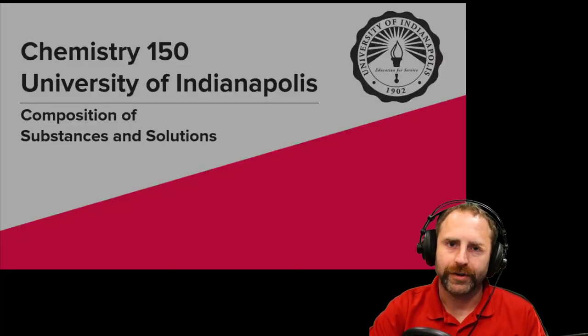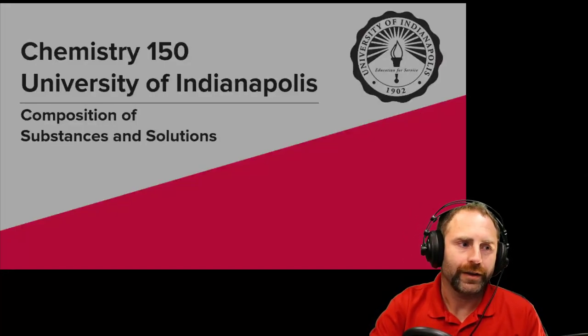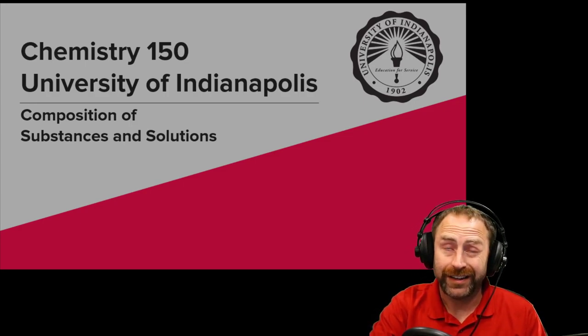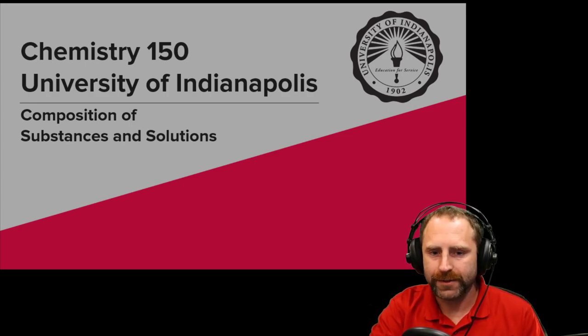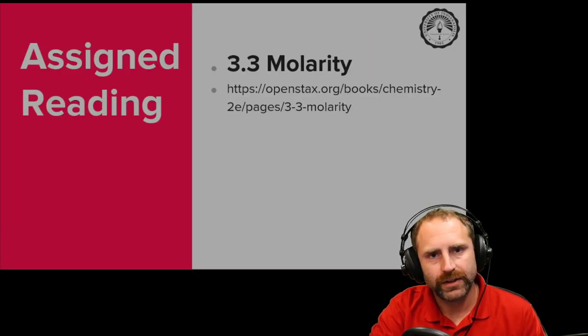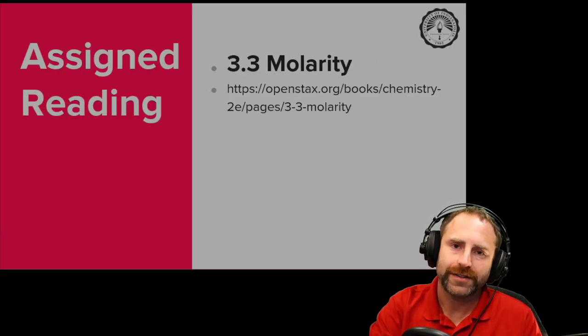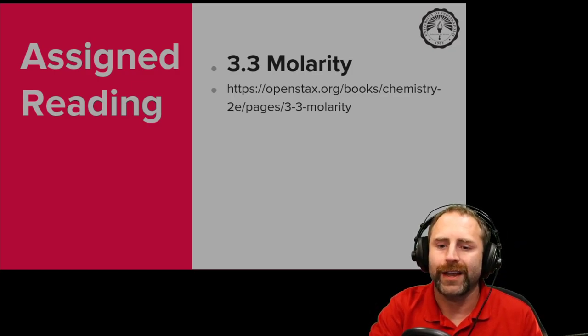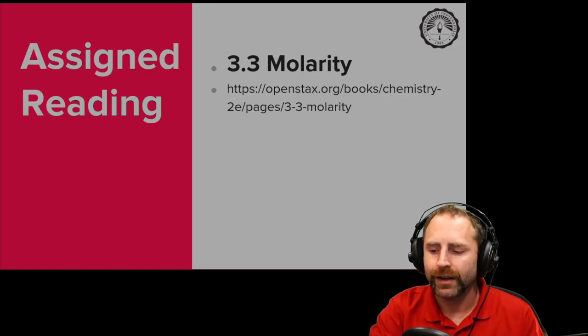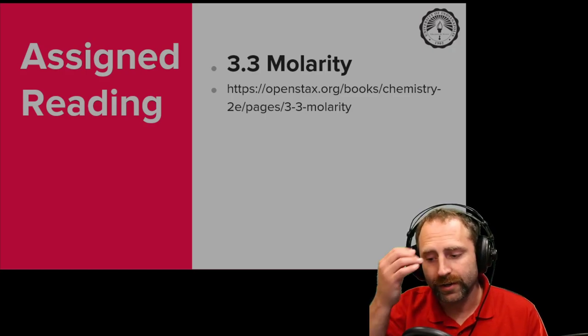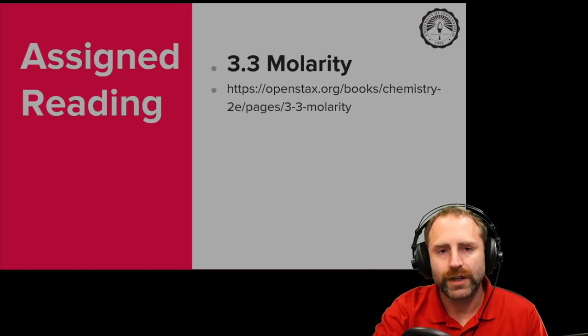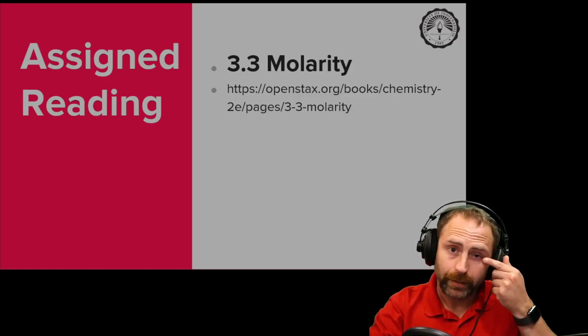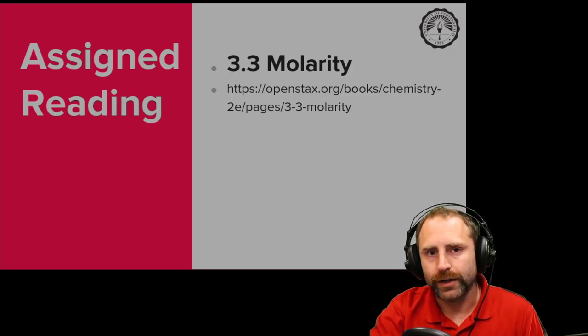Hi, my name is Brad Neal with the University of Indianapolis and we are going to be continuing our conversation about composition of substances and solutions, specifically about molarity. Molarity is in section 3.1 of the OpenStax 2e textbook. Please check out this link. This is what you're going to want to use to read before you watch this video.